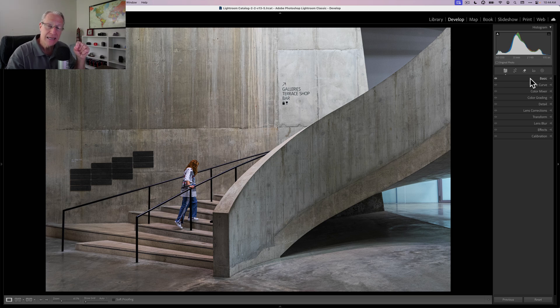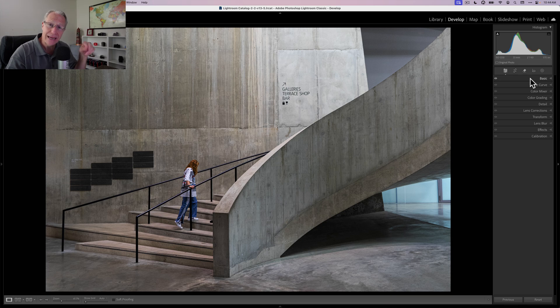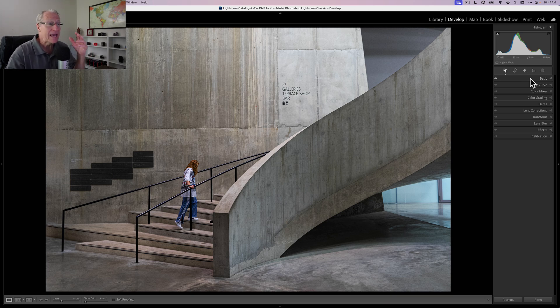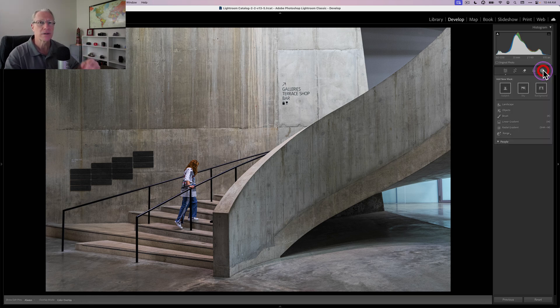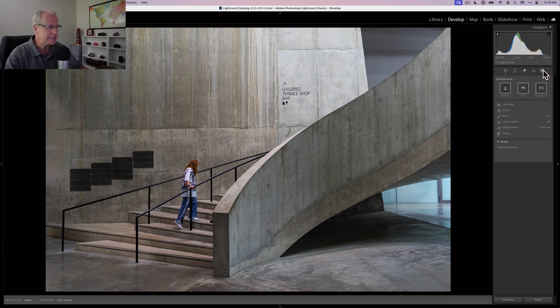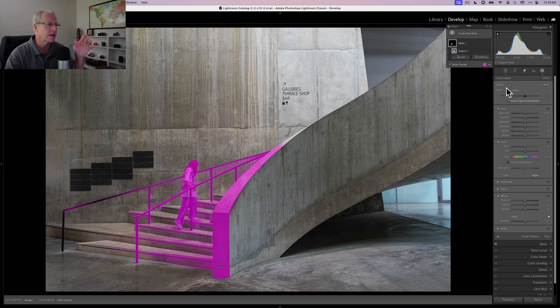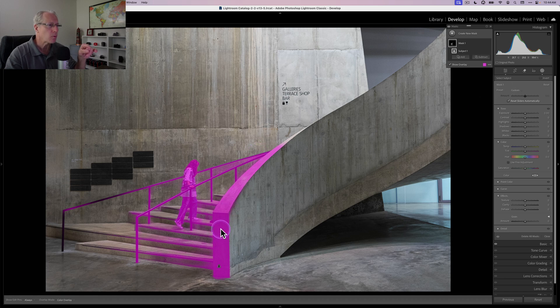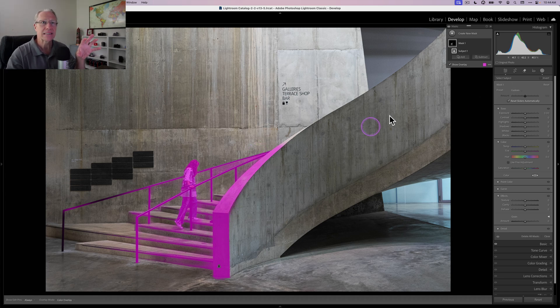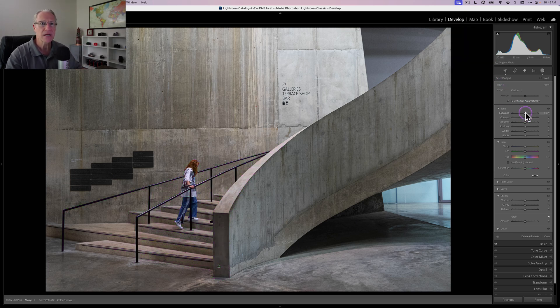And step two is really multiple steps, and that is using masks to control light and color. As you saw in the final result, light and color are manipulated significantly, and it might seem like a lot of work, but it's not. It's easy, not using fancy masks, just straightforward stuff. So I'm going to open the masking panel and start with a subject mask. This does a pretty good job. As you can see, it finds her, but it also picks up the railing and some of this here.